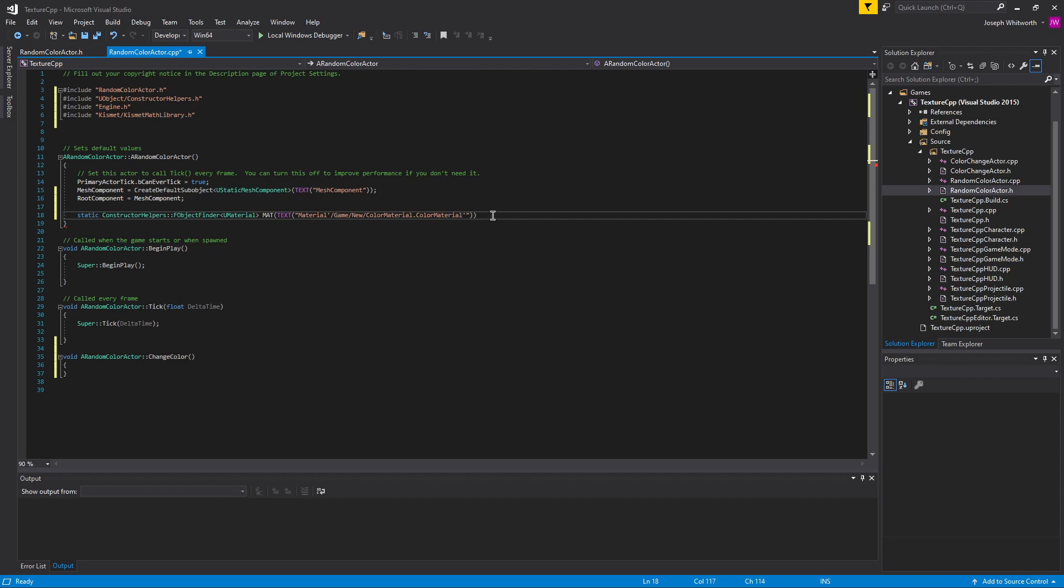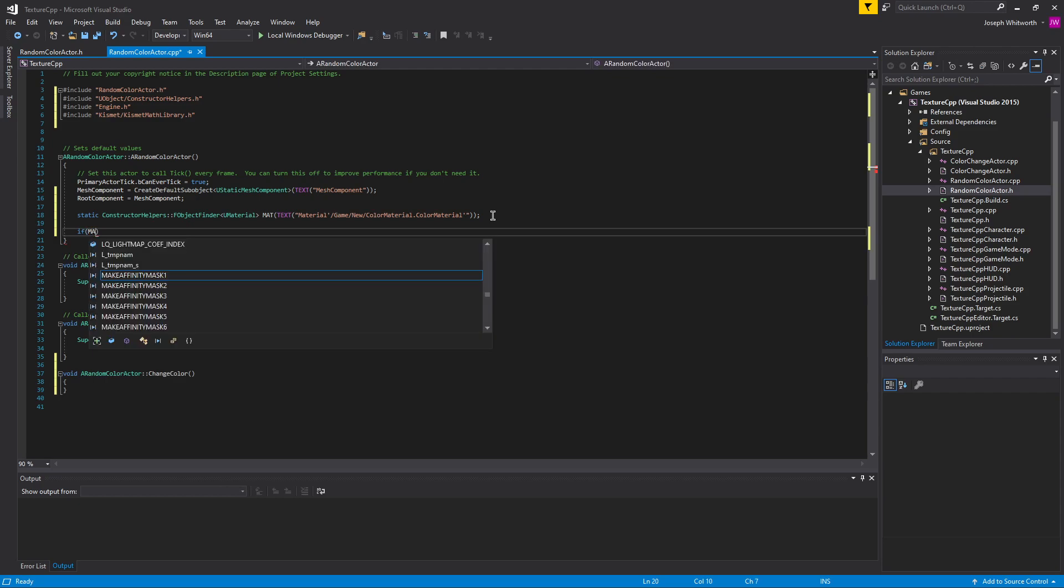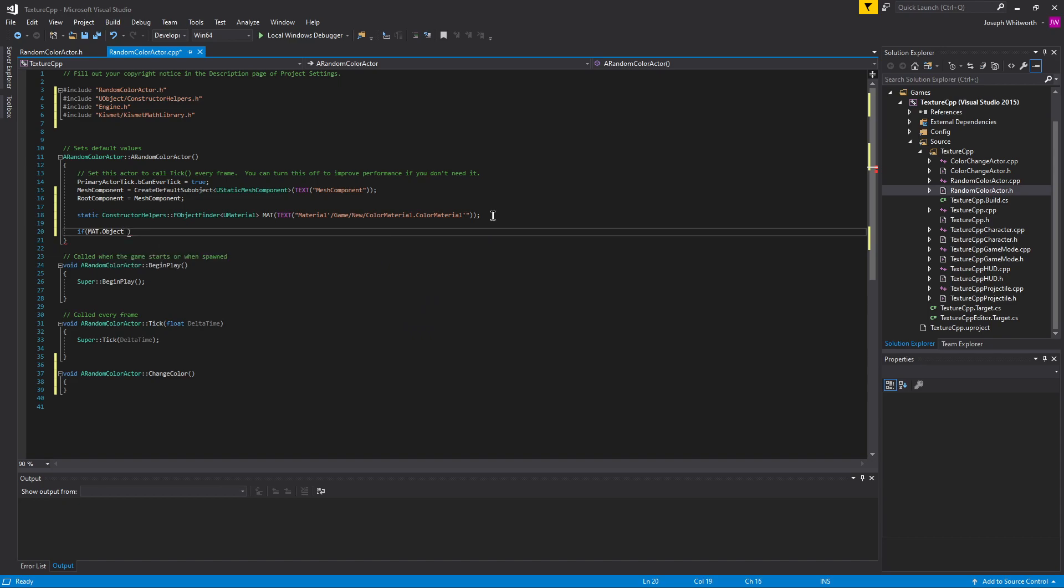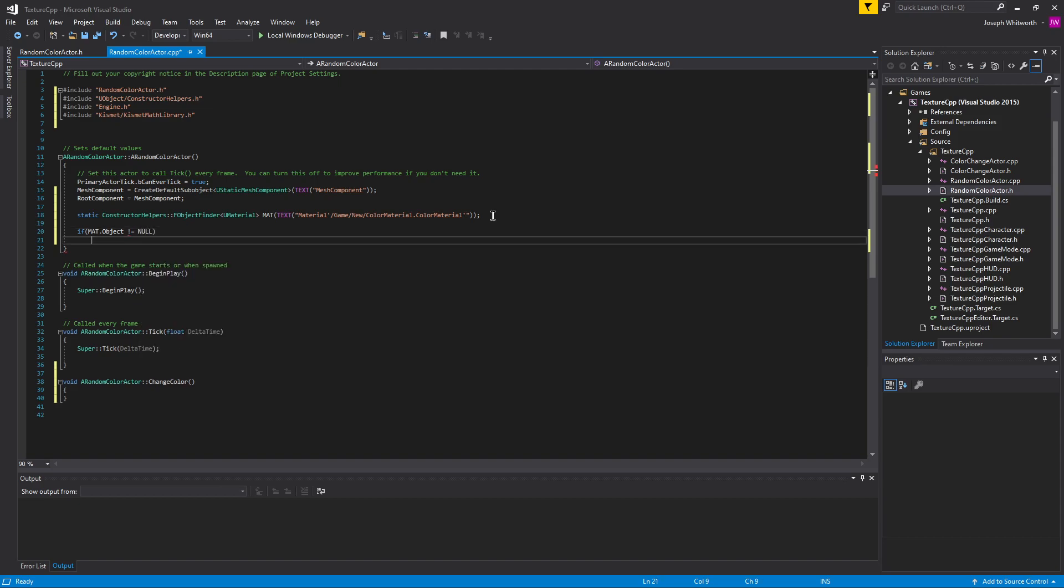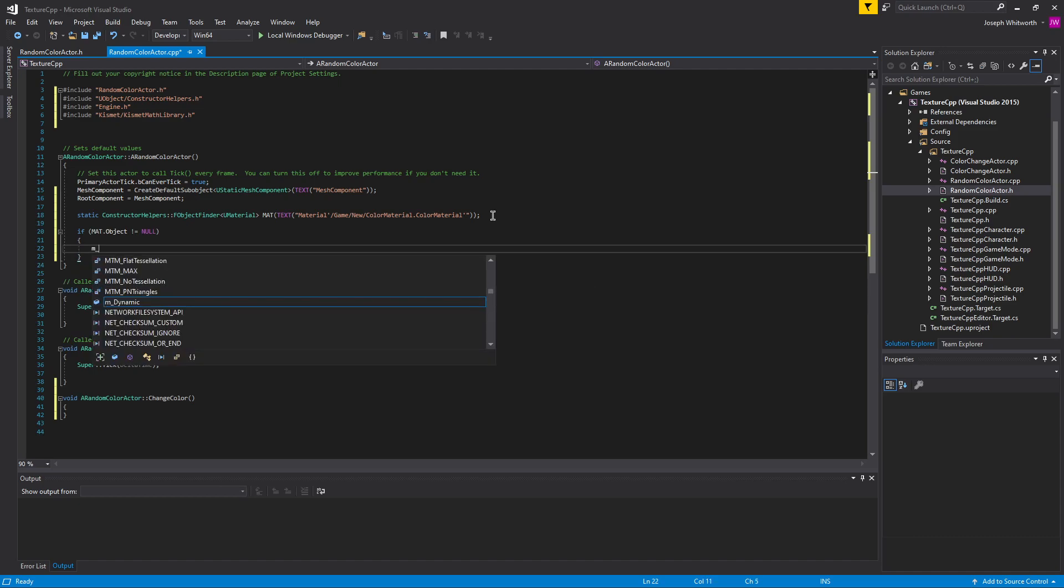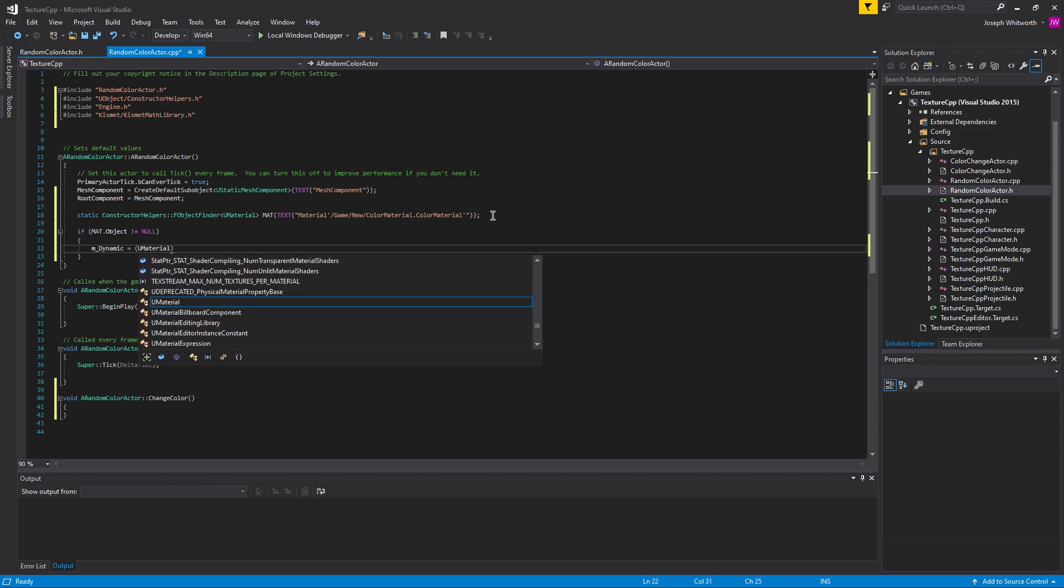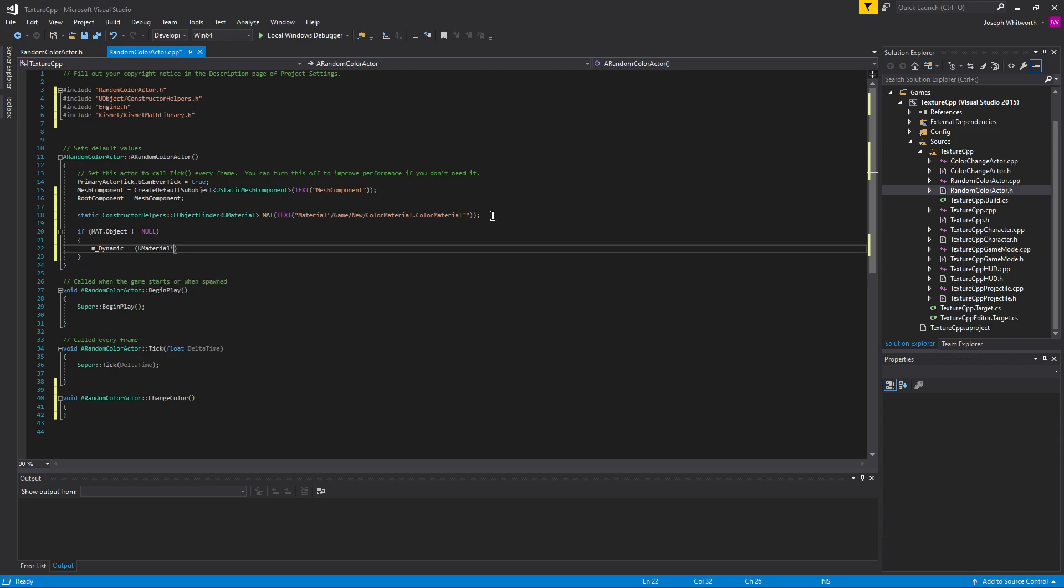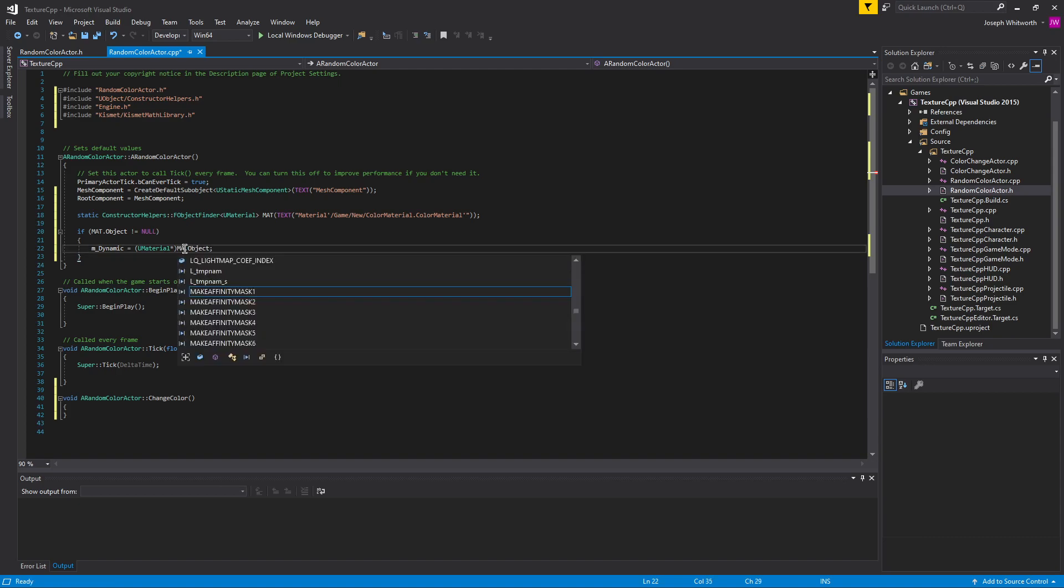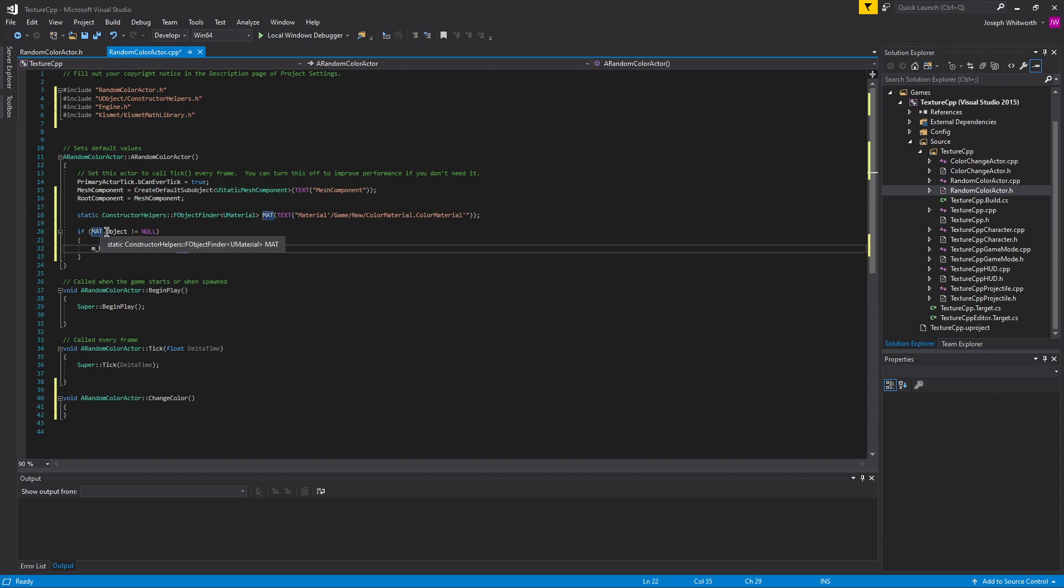So that's basically what it is - game new color material dot color material, because that's the reference, the asset. Cool, so now let's make sure that's valid. We're going to see if that is not equal to null, and if it is not, we want to set our m dynamic to that guy. So u material is going to be our match object. And this needs to reference this name here as well as here.